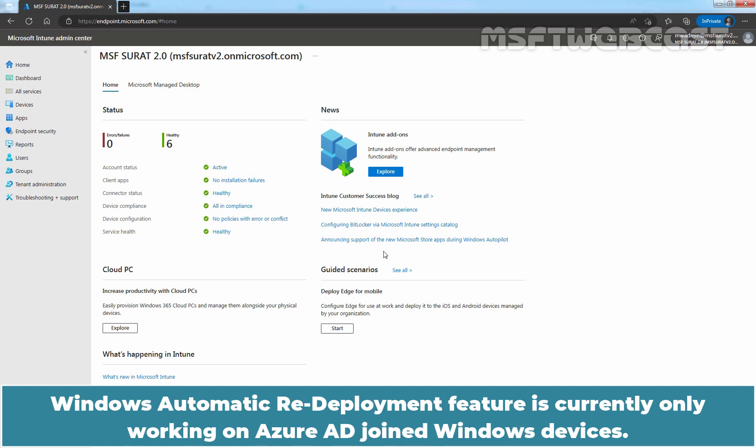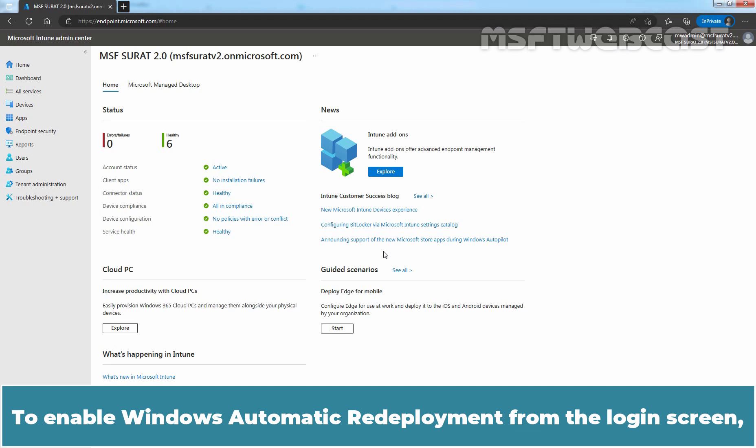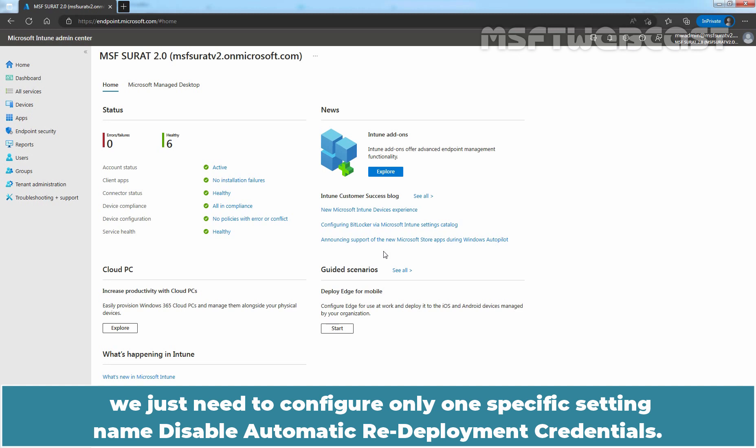Windows automatic redeployment feature is currently only working on Azure AD joined Windows devices. To enable Windows automatic redeployment from the login screen, we just need to configure only one specific setting named Disable automatic redeployment credentials.